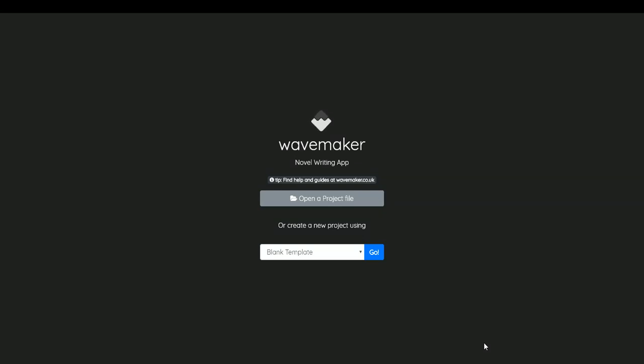Hi, and welcome to the WaveMaker Novel Writing App Demo video. This is a very simple and quick demonstration so that you can see what sort of features are in there before you install it.